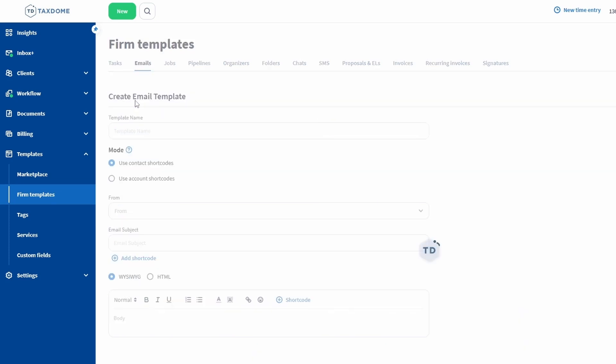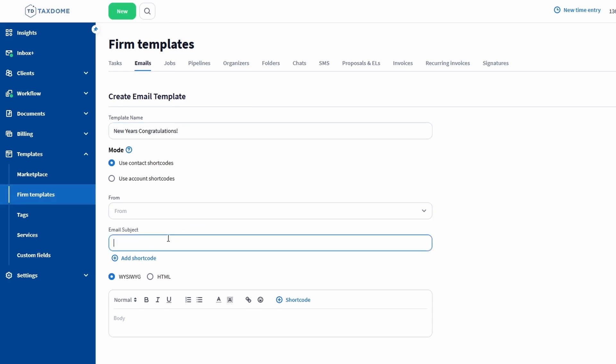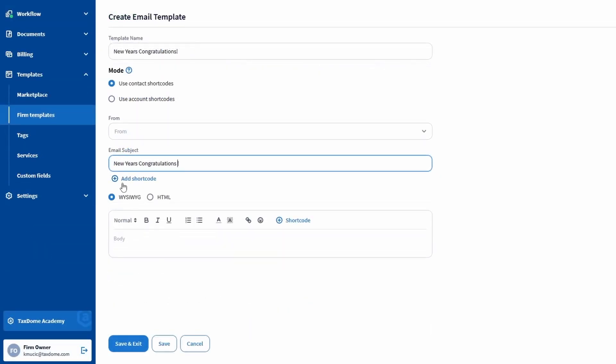You will first enter the name of the template. This is only visible for you and your team, so you should name it something that will help you identify it easily. This template I will be creating is for a New Year's Congratulations email, so I will put that in both the template name and subject line.